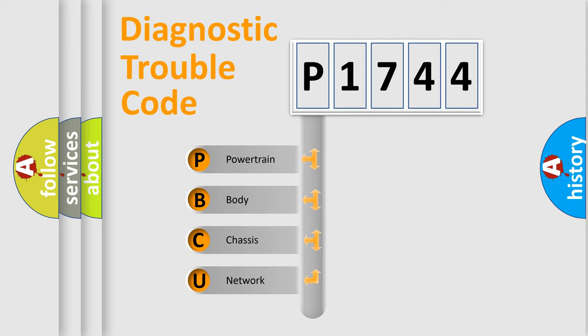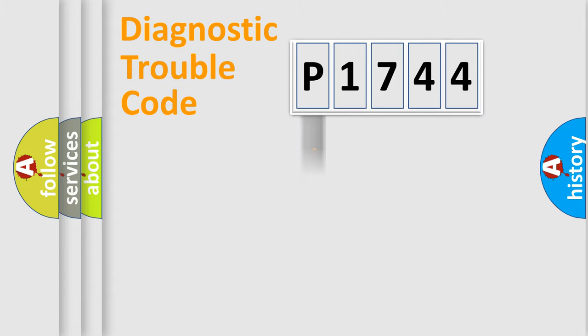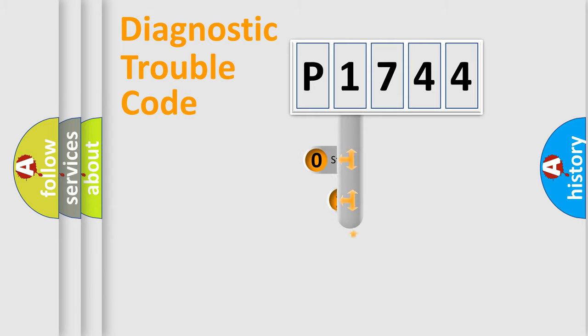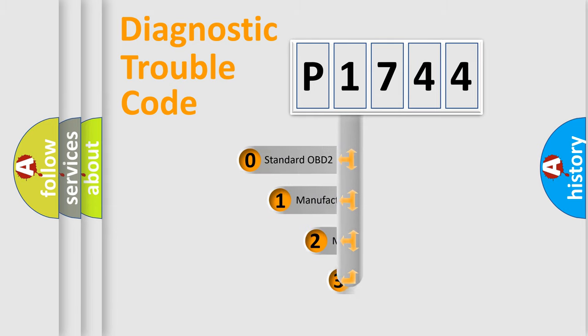We divide the electric system of automobile into four basic units: Powertrain, body, chassis, and network. This distribution is defined in the first character code.